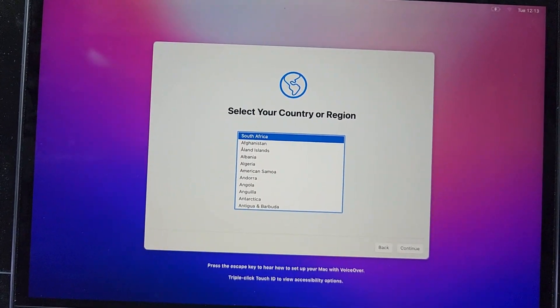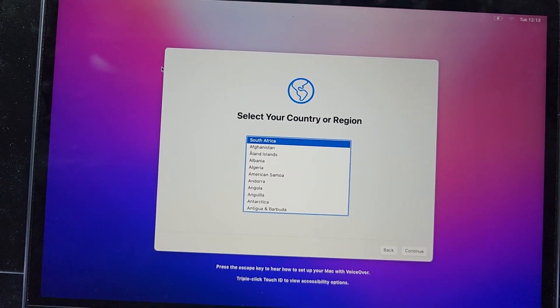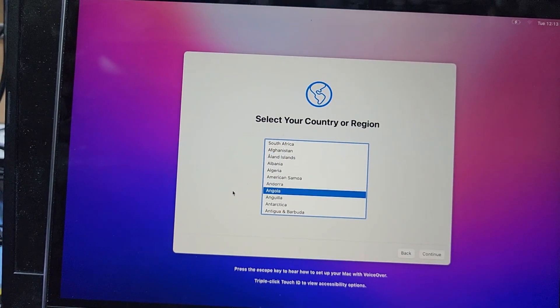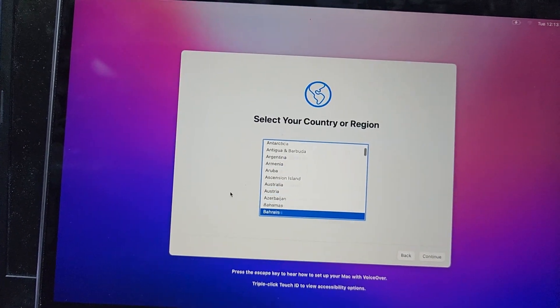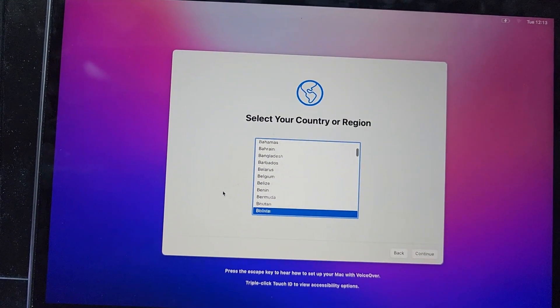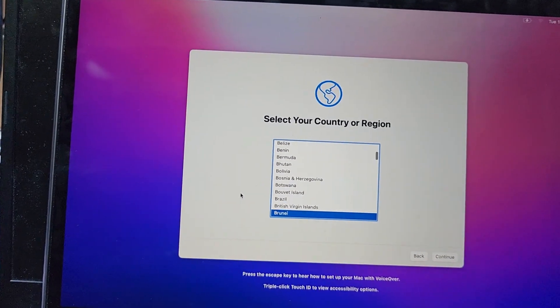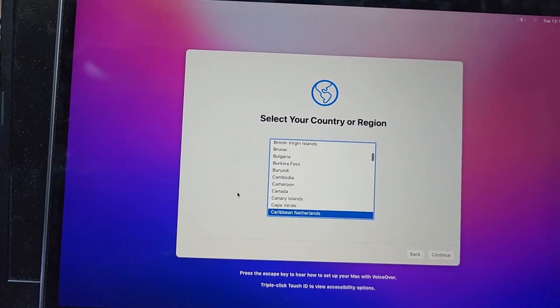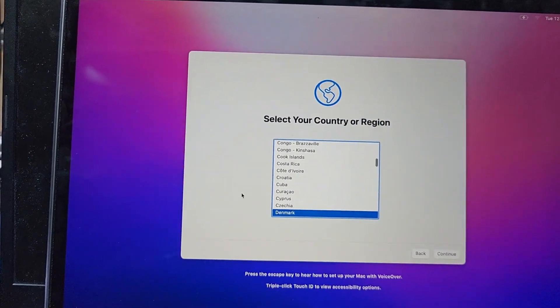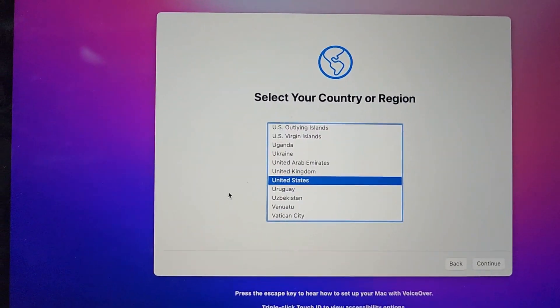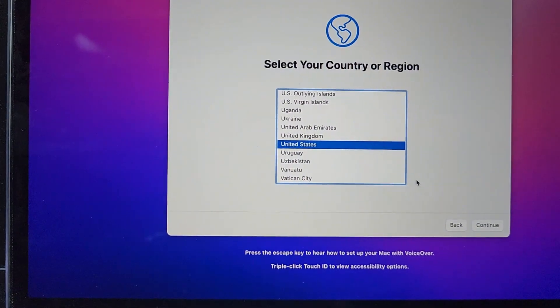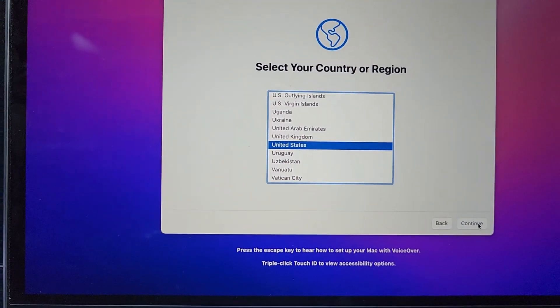Select language. You can select Arabic or English or which language you want. I select here United States and continue.